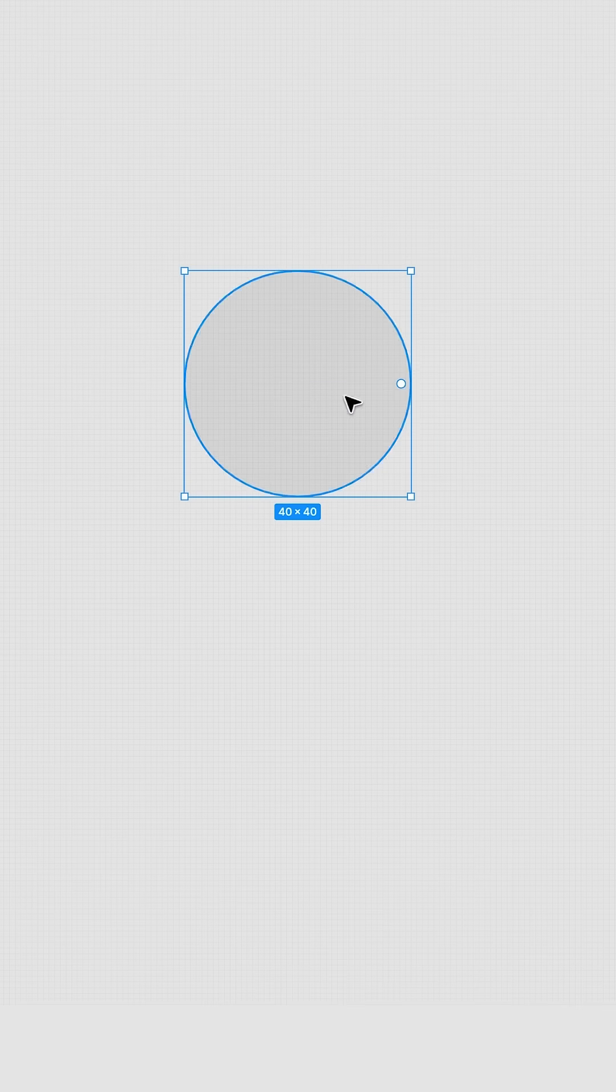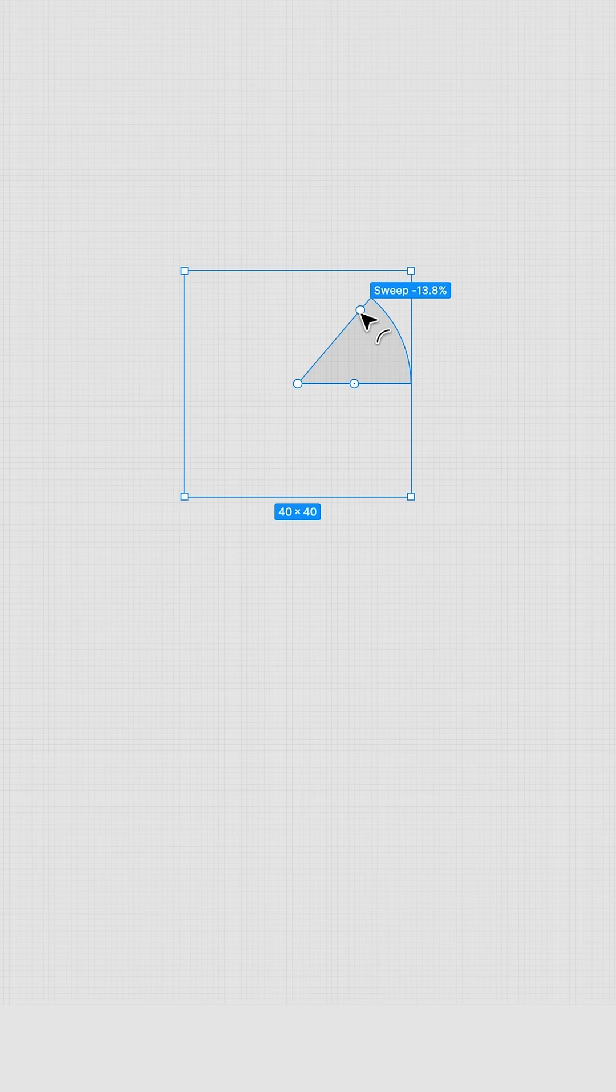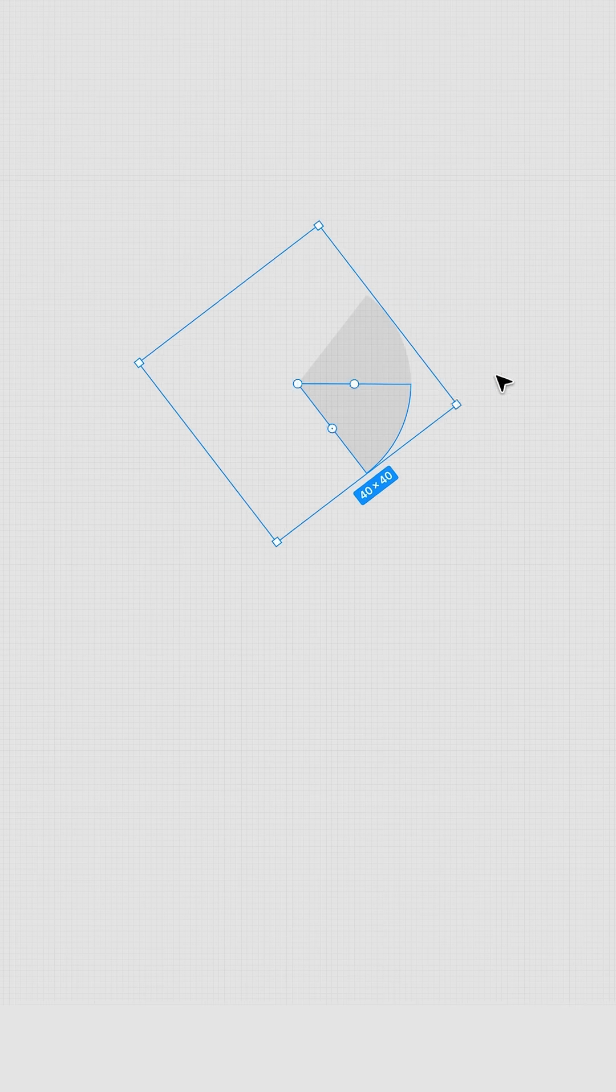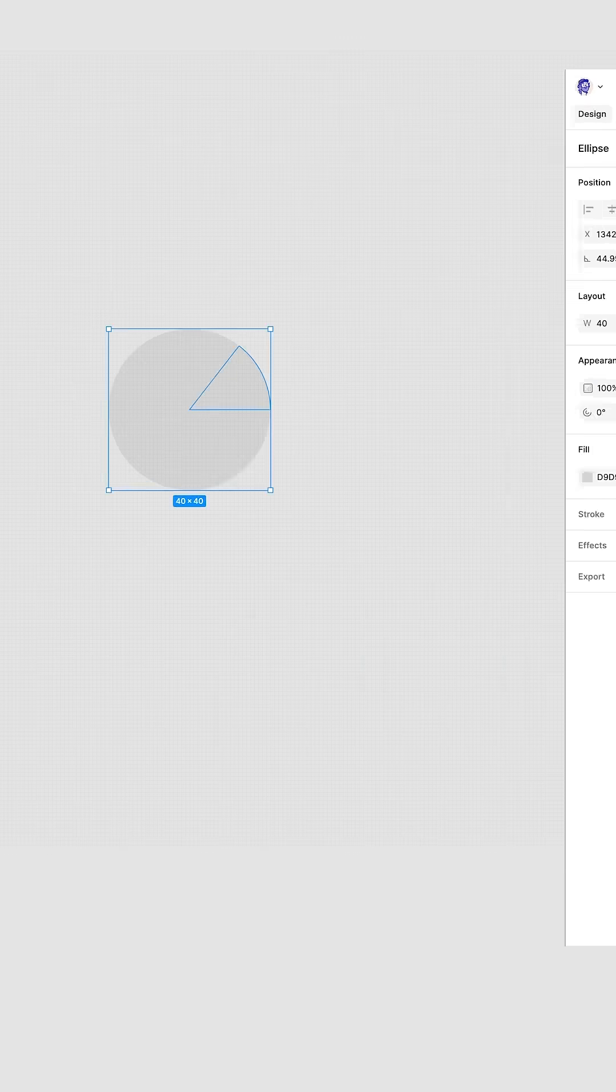Now over here, press the O key. Draw a circle. Grab this dot and make it smaller, around 14%. Press Command D. Rotate it. Then duplicate some more.